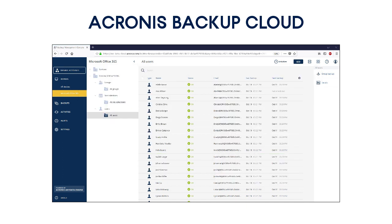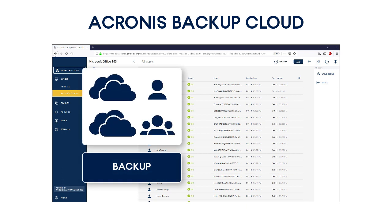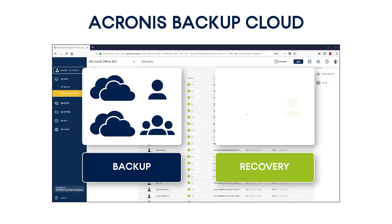First, we will show you step-by-step how to perform a full backup of OneDrives for individual users and all users belonging to a specific Office 365 tenant. Then, we will demonstrate how to conduct the recovery operations for the user's OneDrive to the same or different Office 365 tenants.